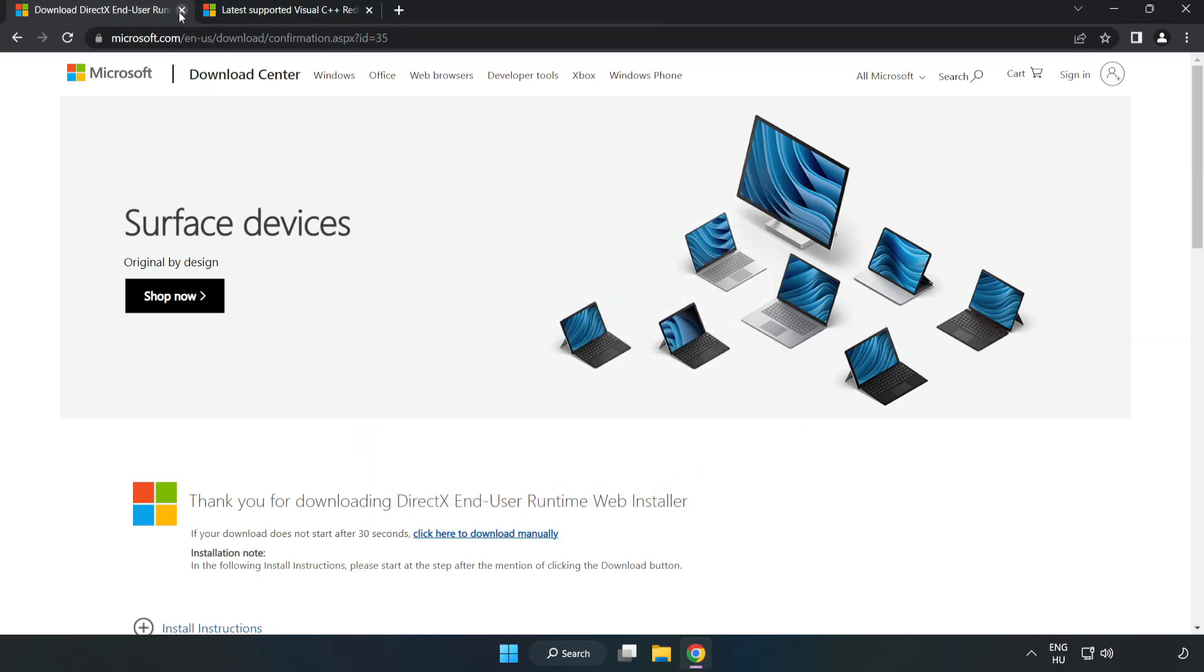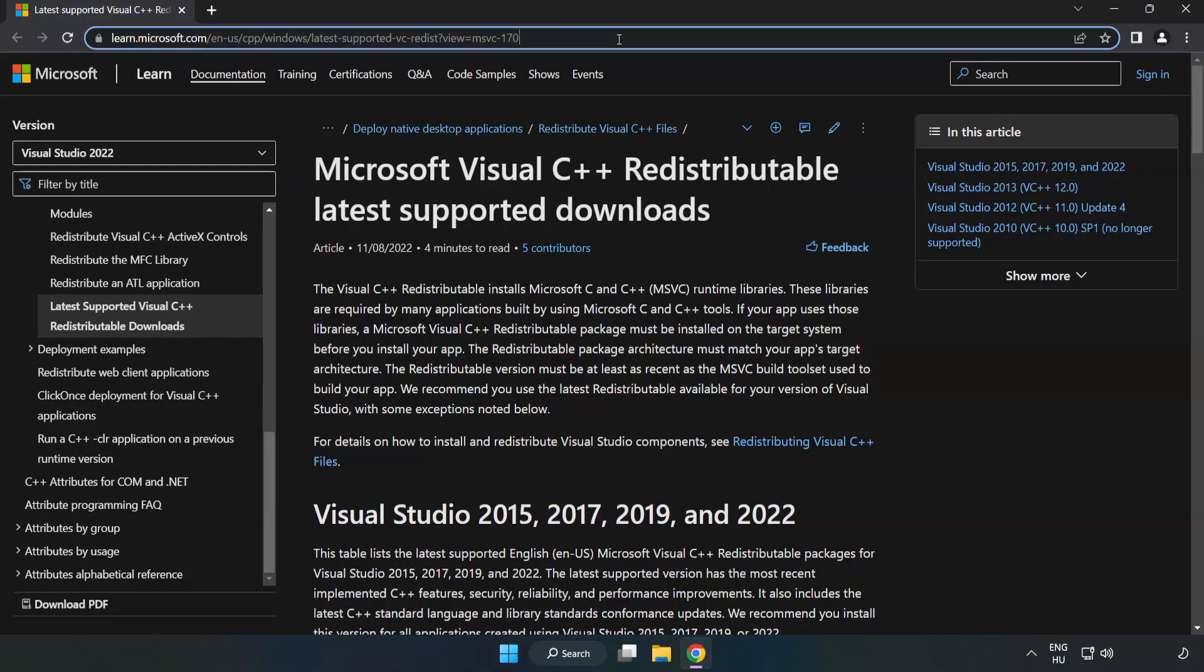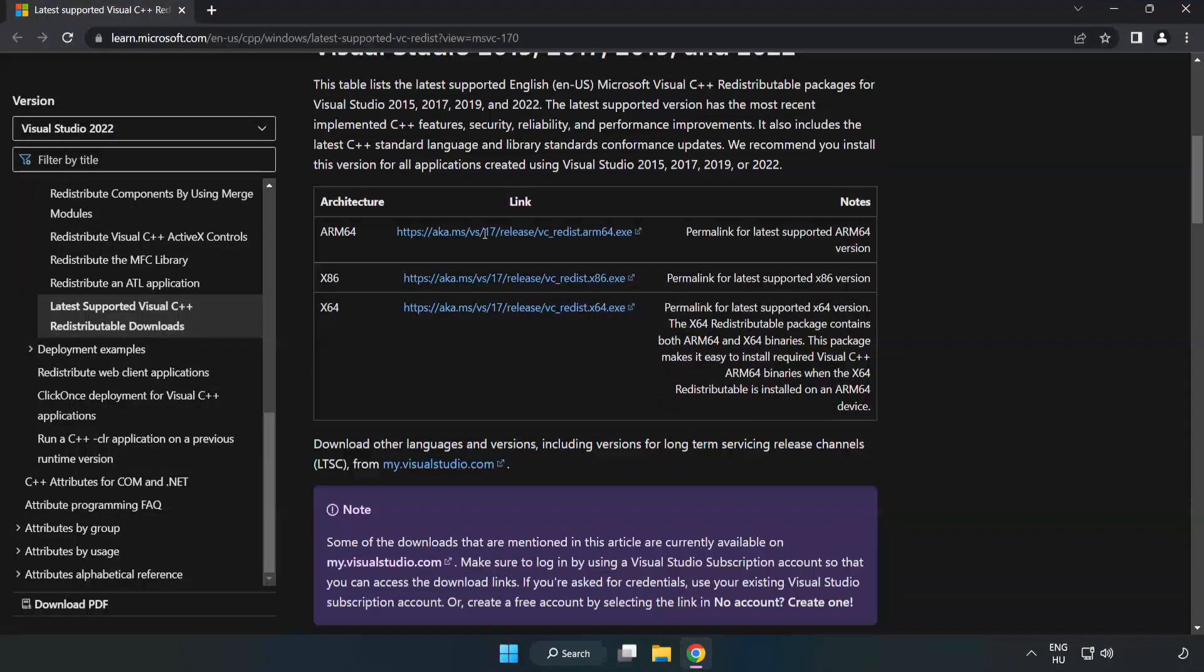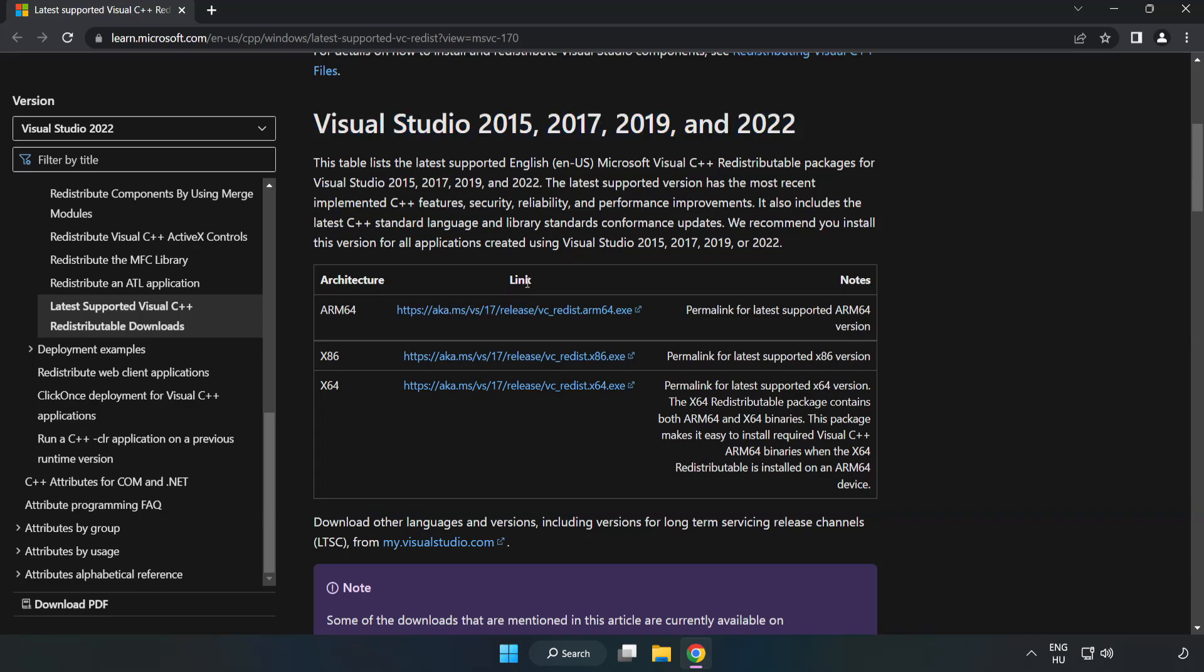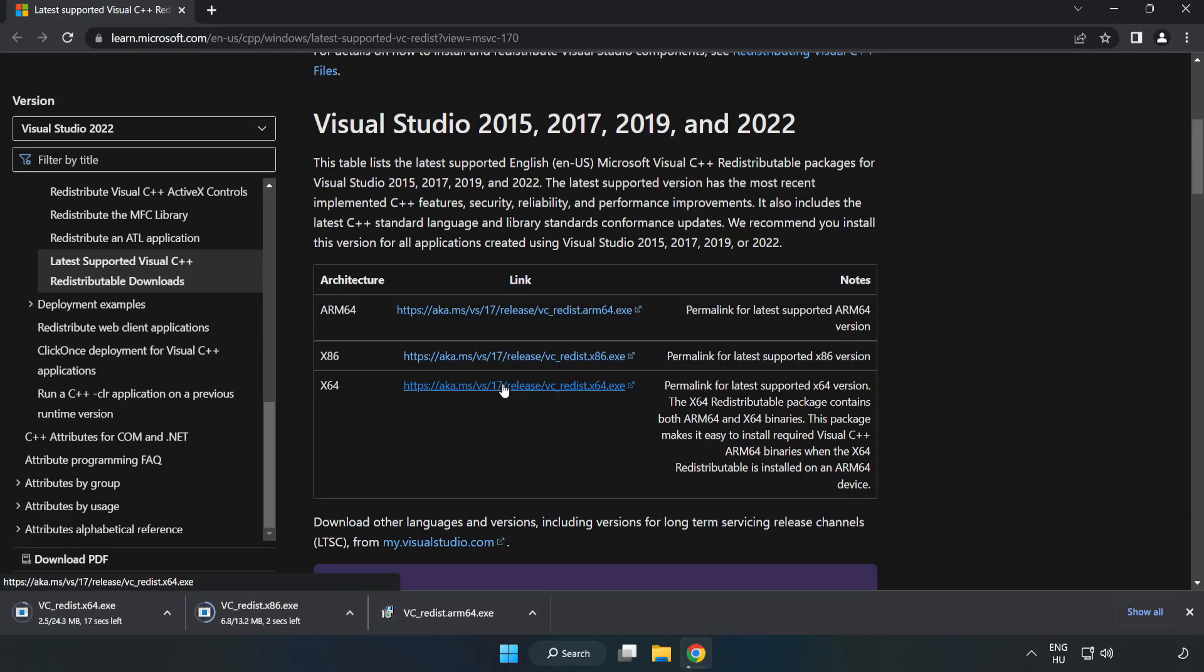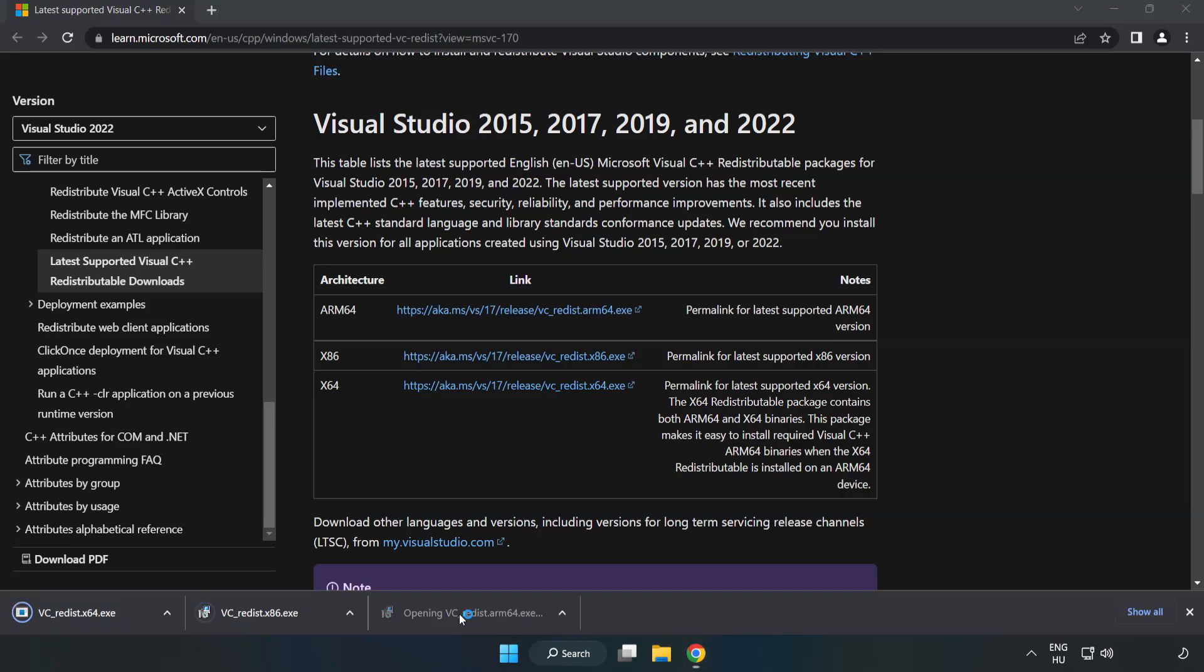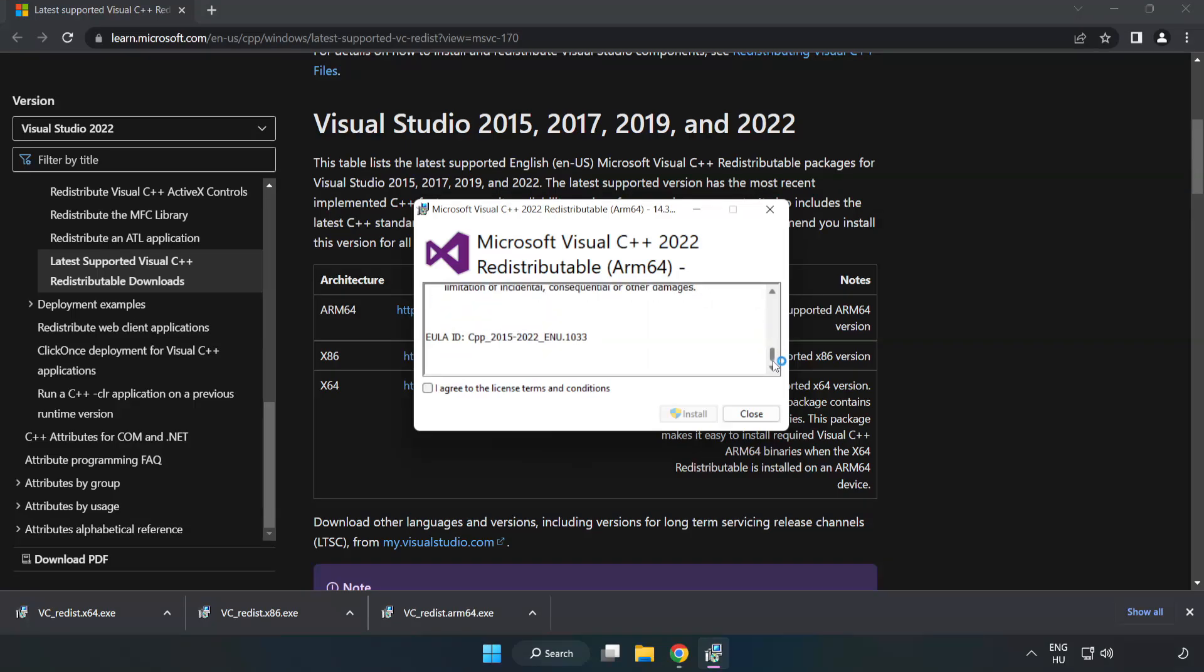Close DirectX website. Go to the website, link in the description. Download three files. Install downloaded file. Click I agree to the license terms and conditions and click install.